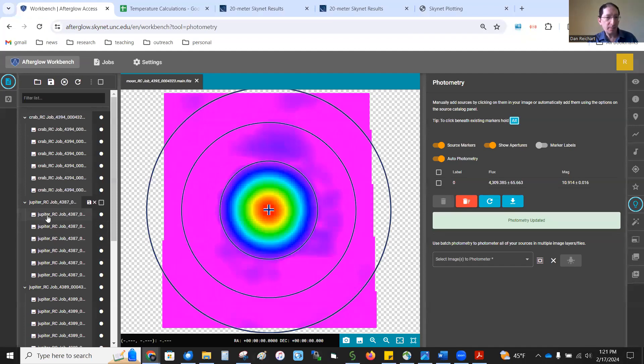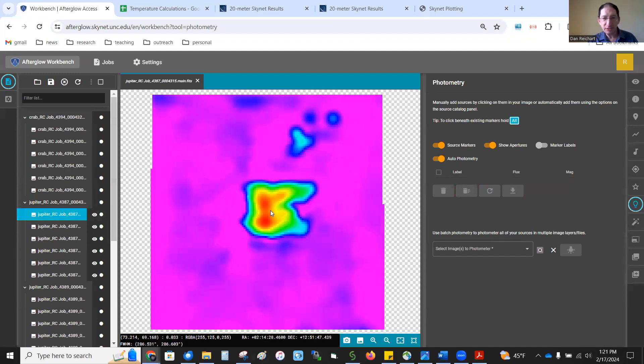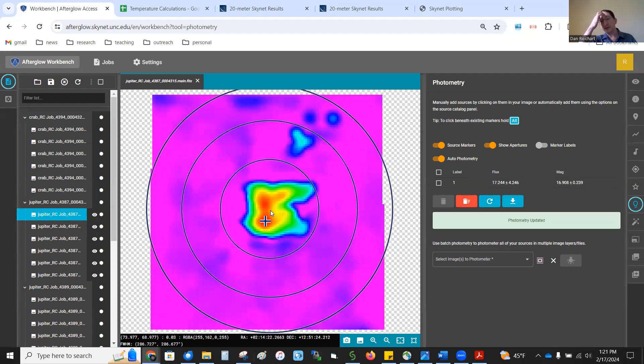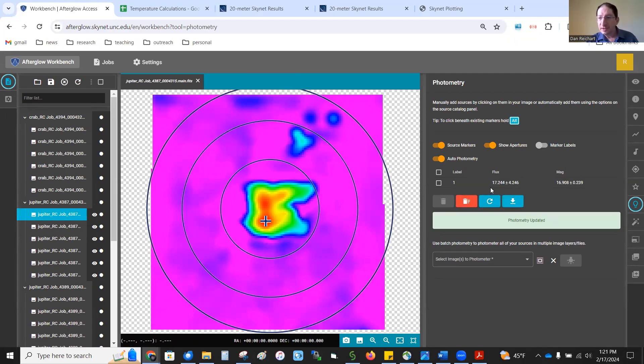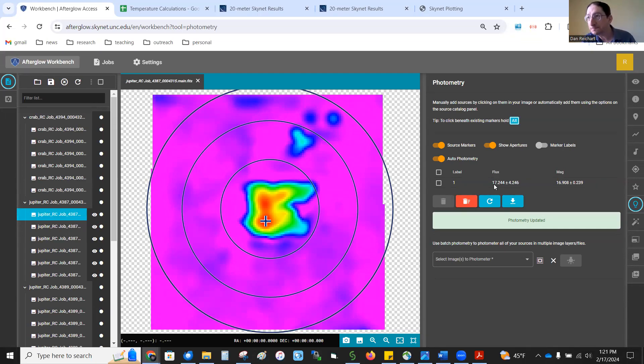I can go up to this Jupiter image and just show you a comparison. It came in at only 17, so Jupiter is much, much fainter than the moon, for those of you doing module 1c.